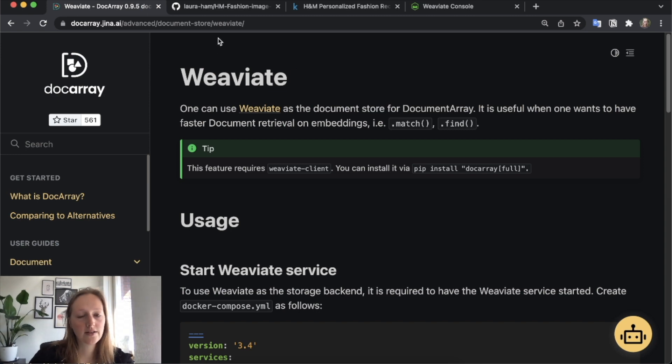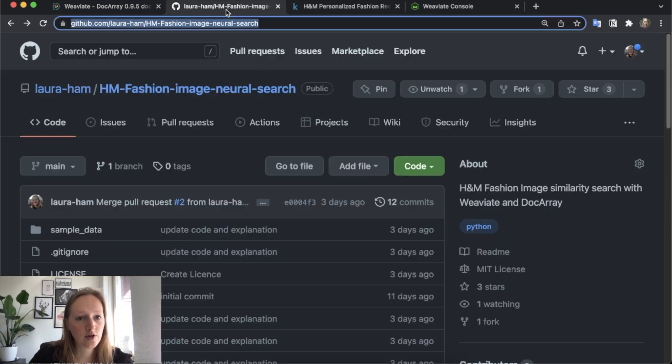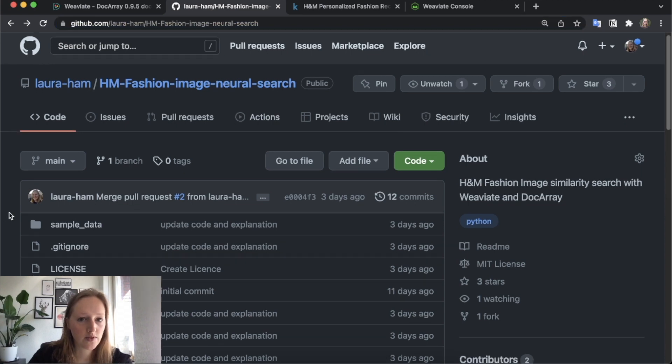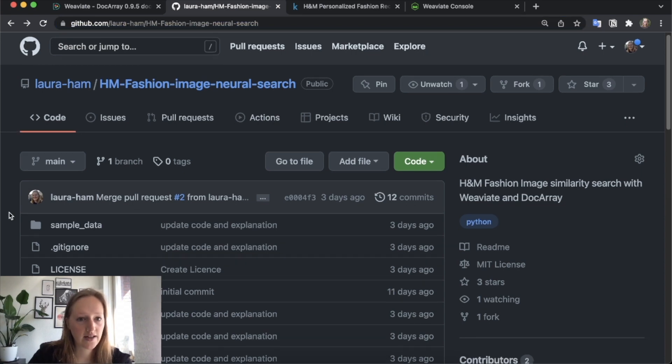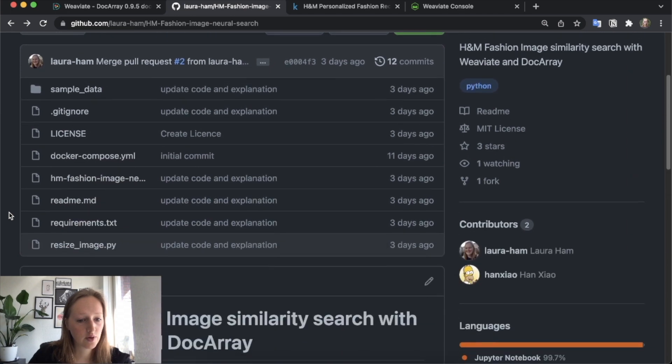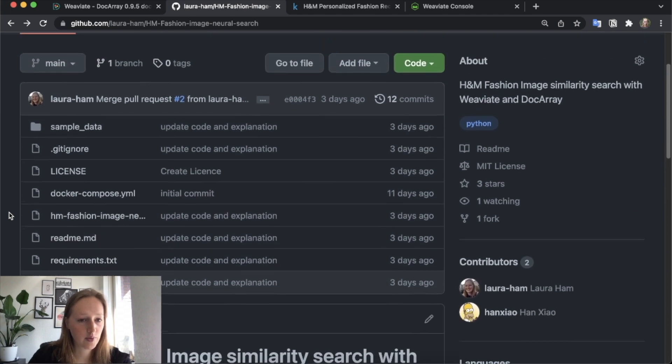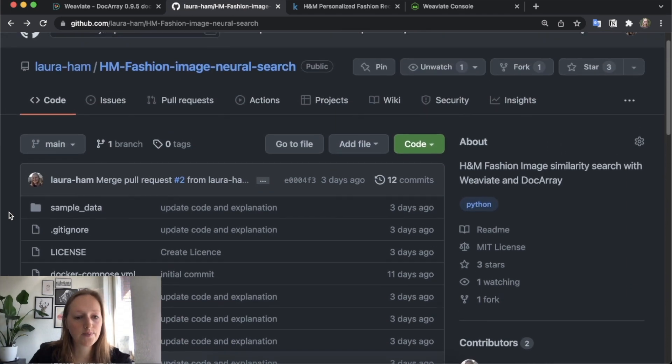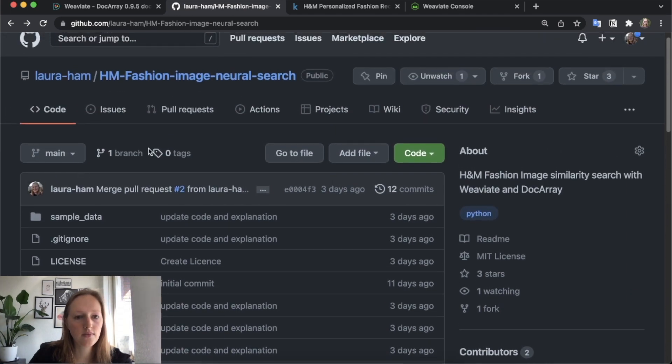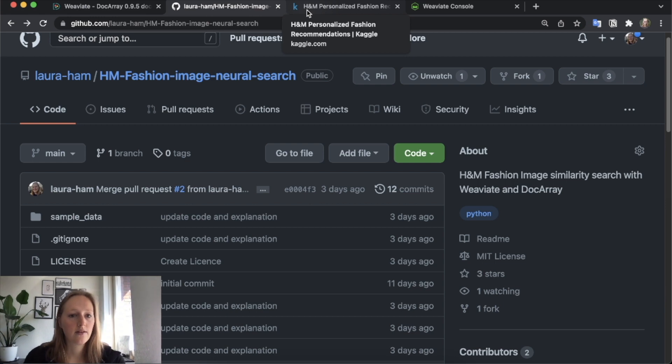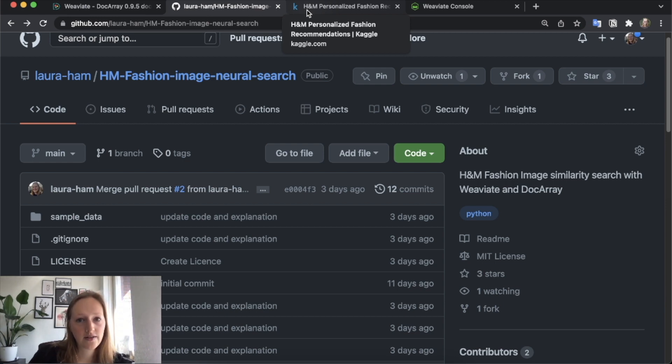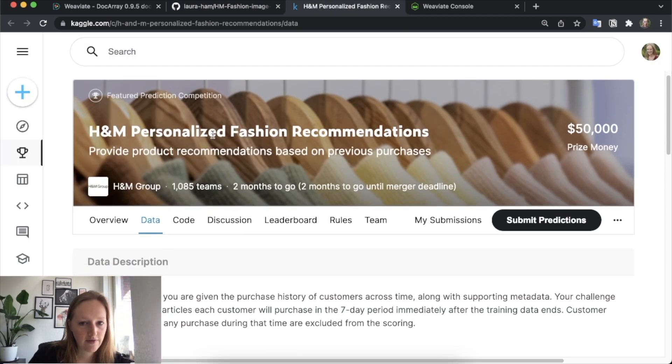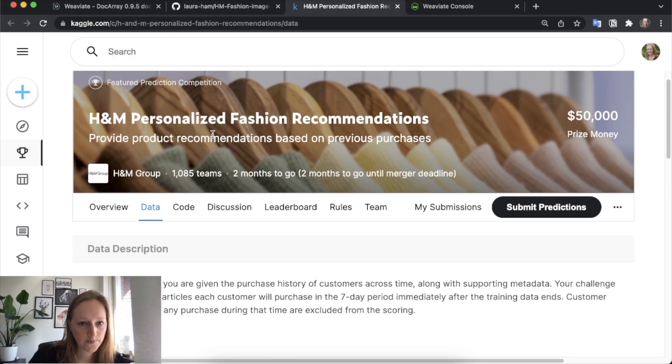For this demo, I prepared a Jupyter notebook. You can find the code and some example data in this repository, which will be linked in the description. In this example, I will do a similar image search with fashion images from the H&M fashion dataset, which is available from Kaggle.